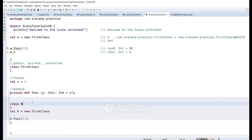So public, private, and protected are the three access modifiers present in Scala. This is about classes in Scala. Hope this is useful to you. If you have any queries, please post them in the comment section. Thank you for watching the video.